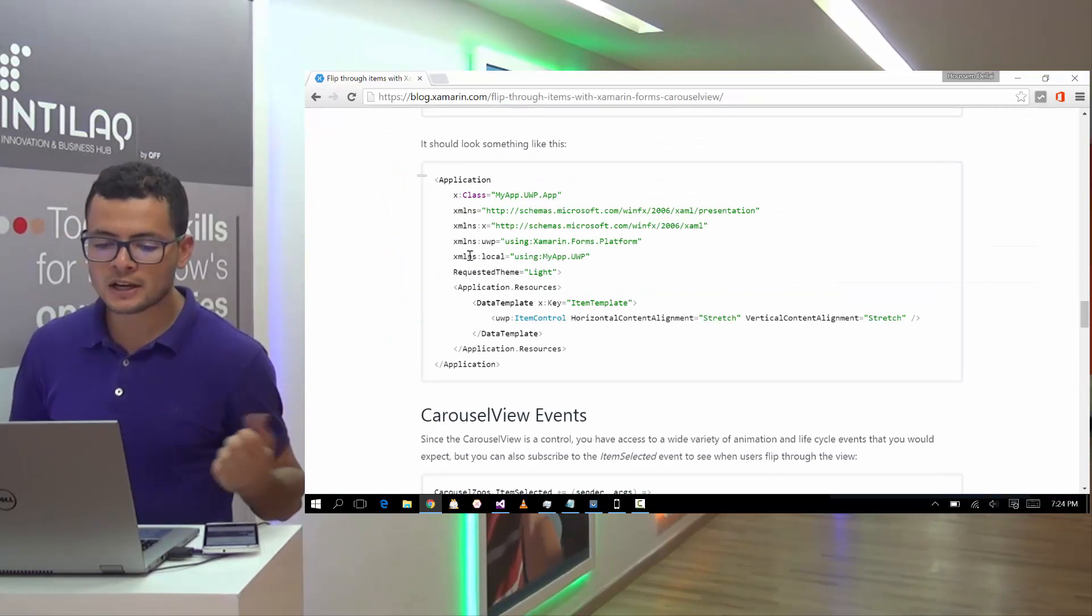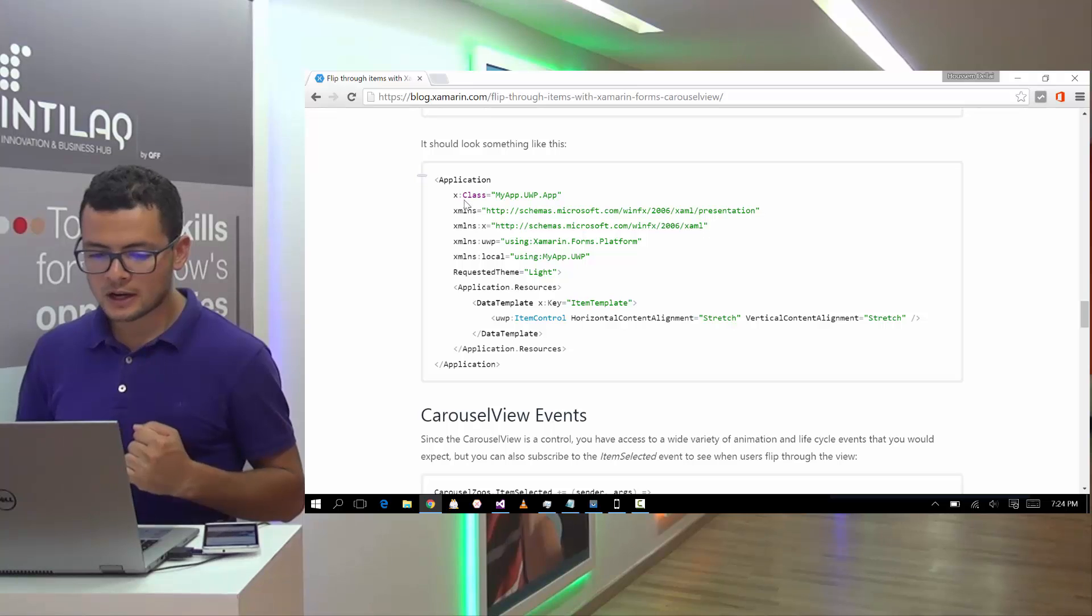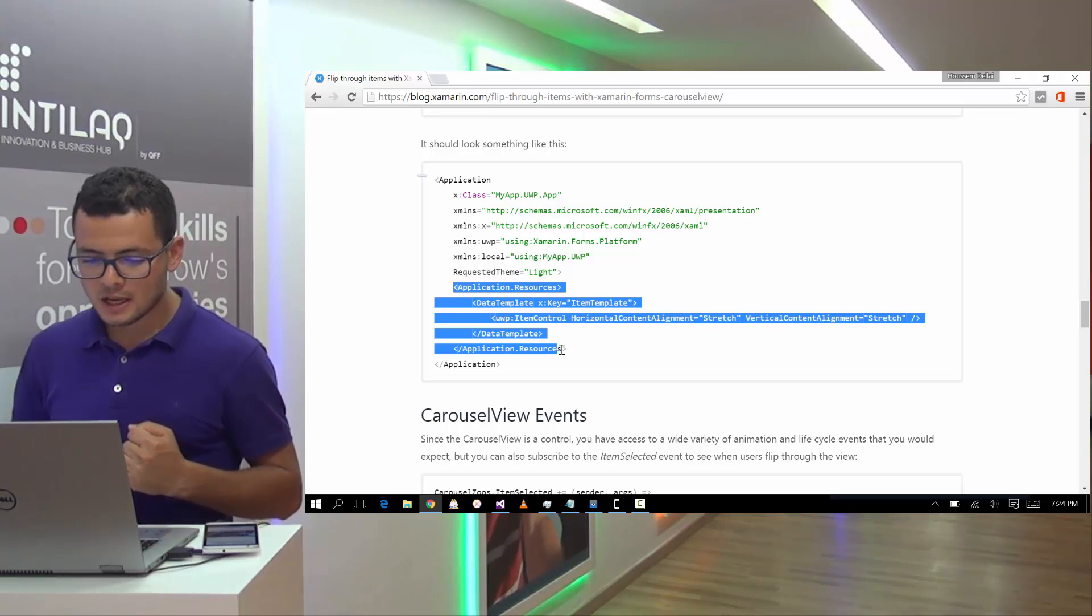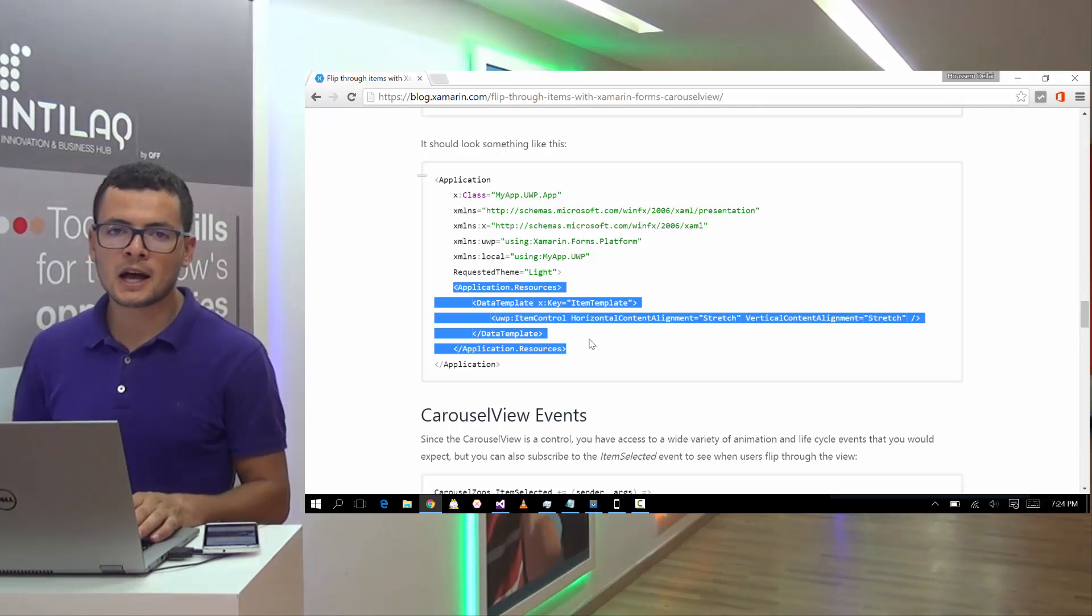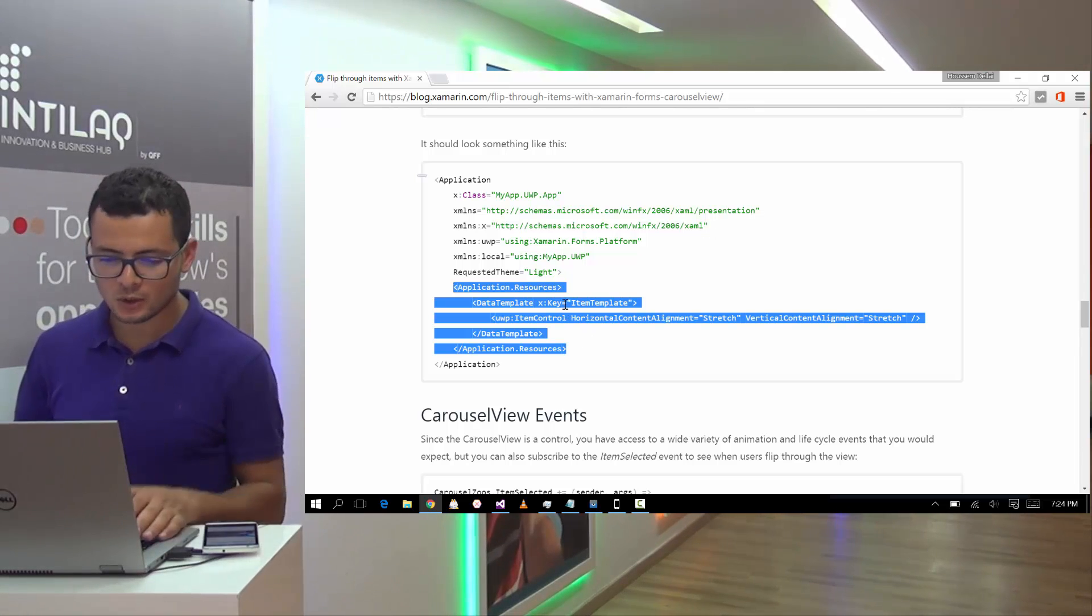That exception is because I have to add some code for the UWP project. So as stated here in this blog by Xamarin,